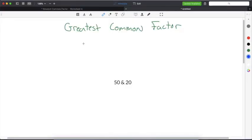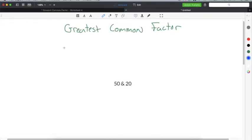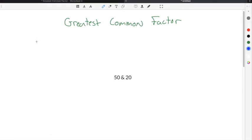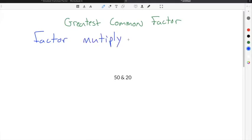The greatest common factor definition in math is the largest common factor that goes into two separate numbers. Factors are just numbers that you can multiply together to make another number.